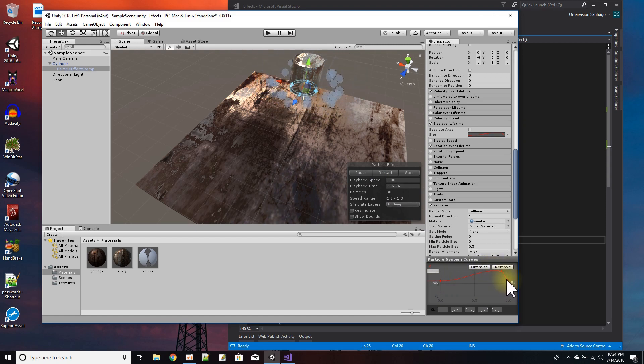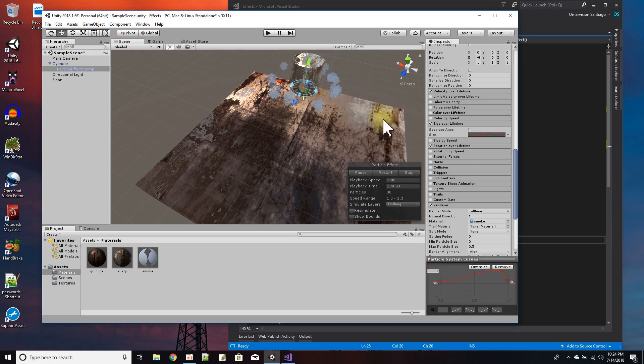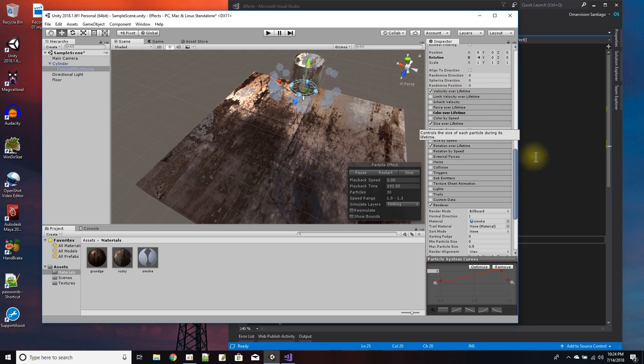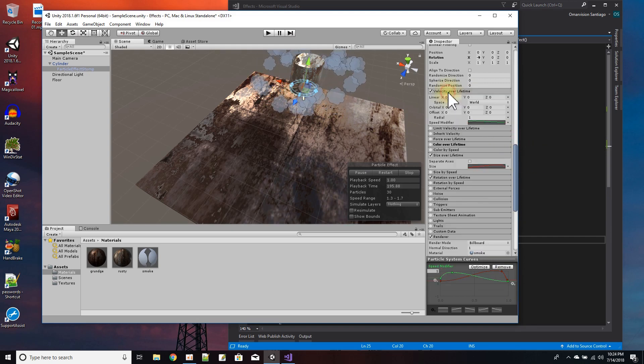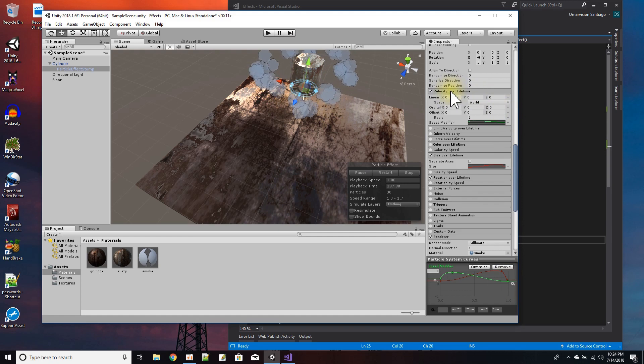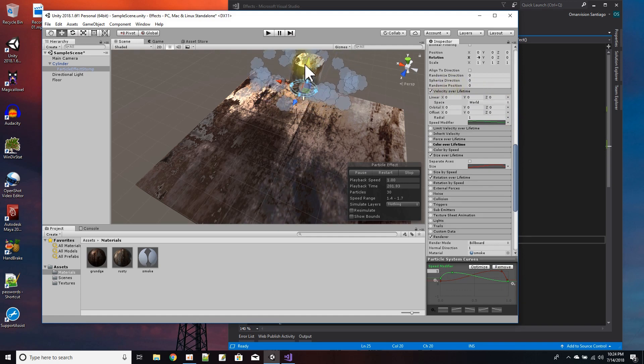And then toward the end I just make the puff of smoke disappear by shrinking its size, and that's how you see the effect of the size there. Then the other effect that was the next effect that was important was the velocity over lifetime.